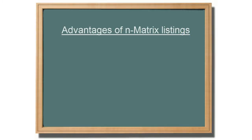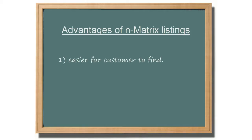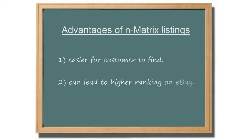Listing similar products as variations in one listing is advantageous for several reasons. First of all, putting multiple products under one listing makes it easier for customers to locate the variation they are looking for. Another benefit relates to eBay listings specifically, because eBay will give a higher ranking to a listing that generates more sales, something that typically occurs with variations.